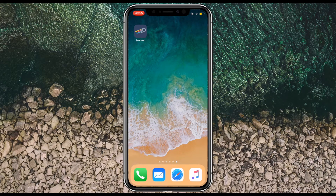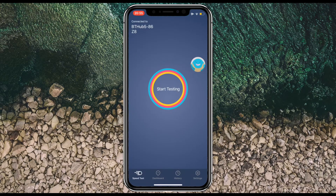I'll leave a link in the description to where you can download it for free from the App Store. I've got it here — I'm just going to tap to launch it. This is the main page you get presented with. At the top you can see the network I'm connected to, just my home network, and from there I can go to where it says 'Start Testing'.